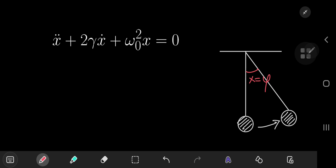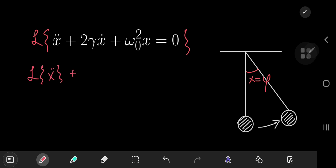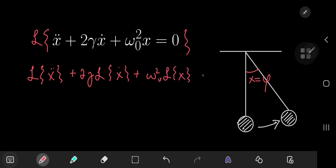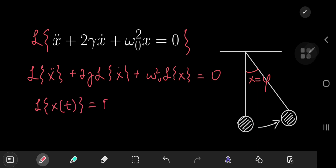So without further delay, we summon the ghost of Laplace and apply his transform to our system. Now using the linearity of the Laplace transform, we now have the Laplace transform of x-dot-dot plus two times gamma times the Laplace transform of x-dot plus omega-nod squared times the Laplace transform of x, and this equals the Laplace transform of zero, which is zero. Now we're going to call the Laplace transform of our function x(t) as F of the variable s, and we're just going to call this F for brevity.